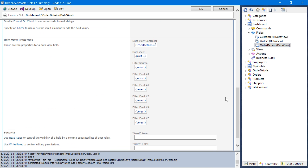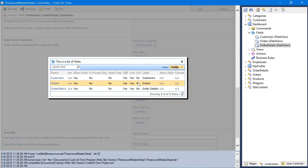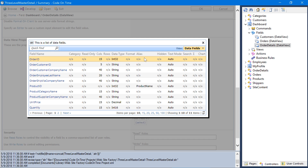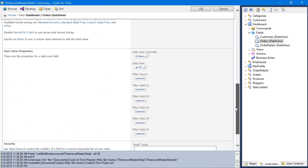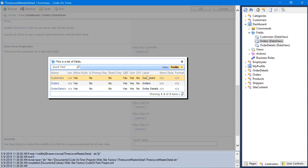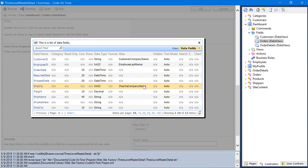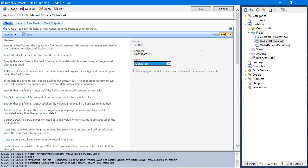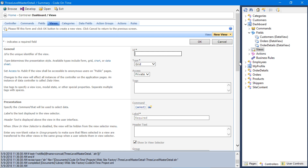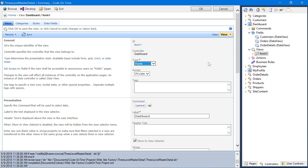On order details, specify the filter source as orders and the filter field as order ID. On the orders data view field, specify the filter source as customers. Next, we'll need to create a form view. We'll also have a link to the dashboard. Save the view. And let's bind these data views to the view.